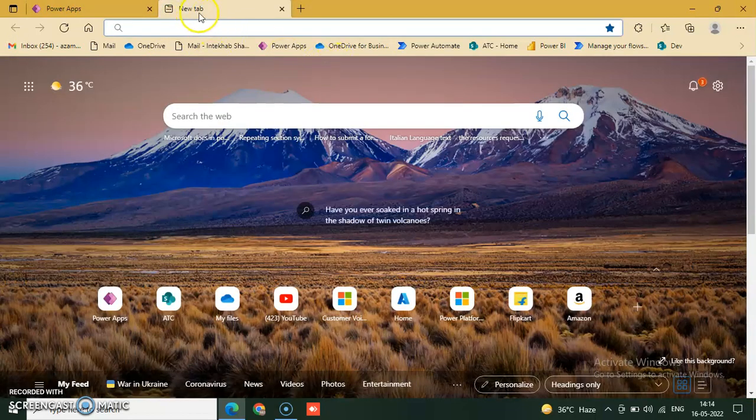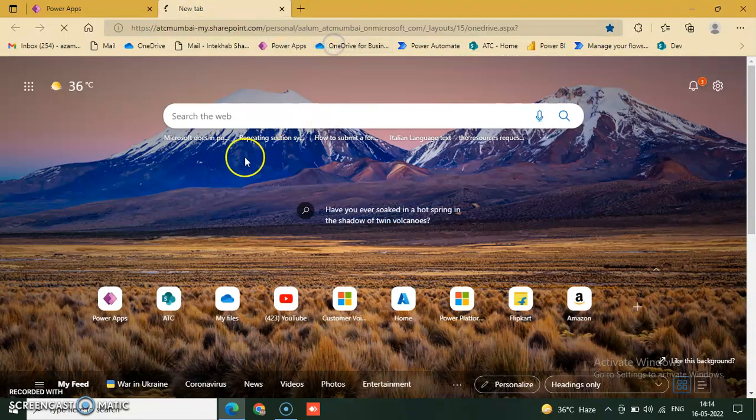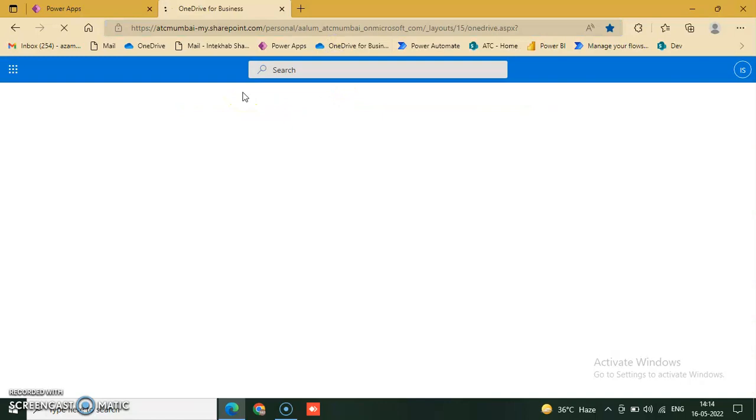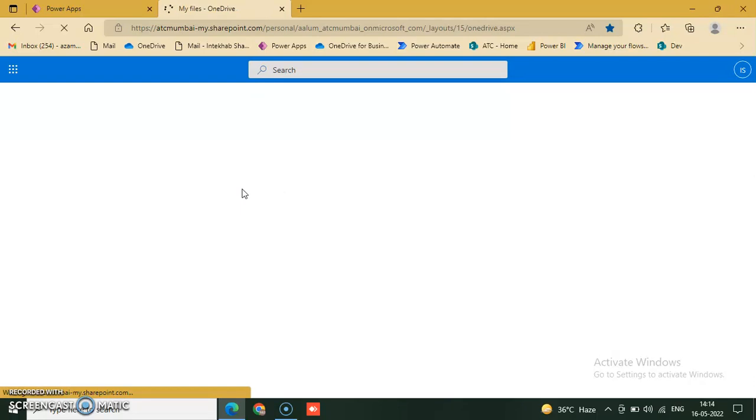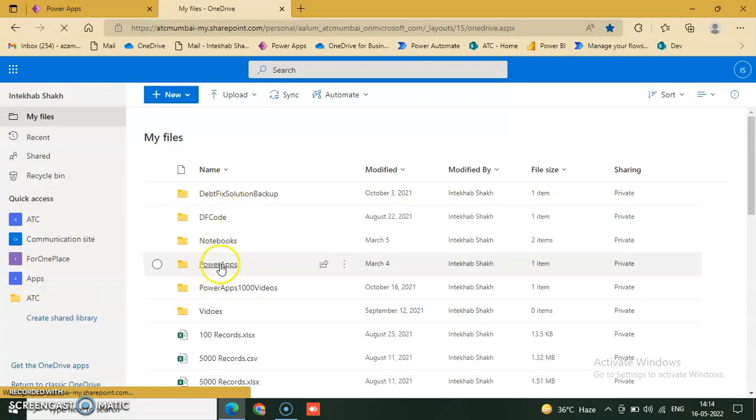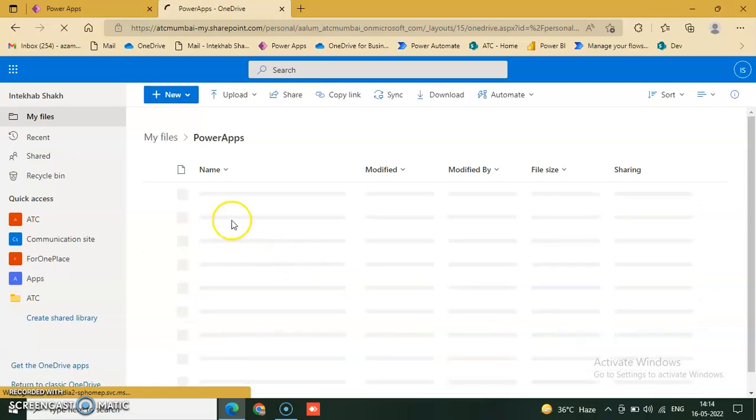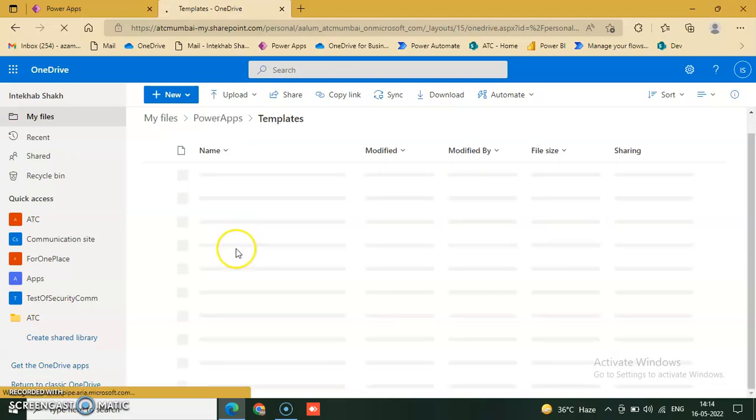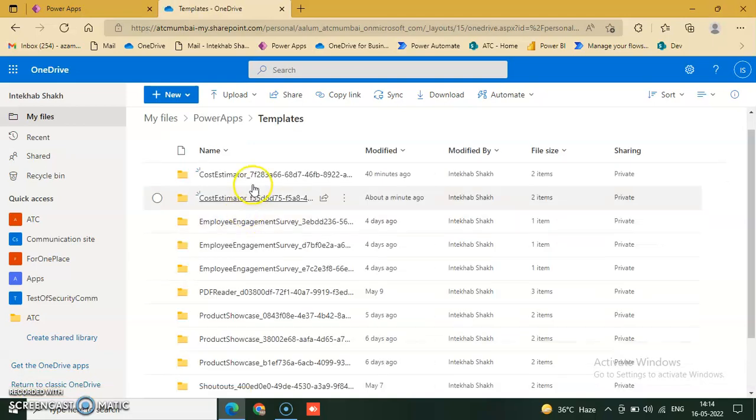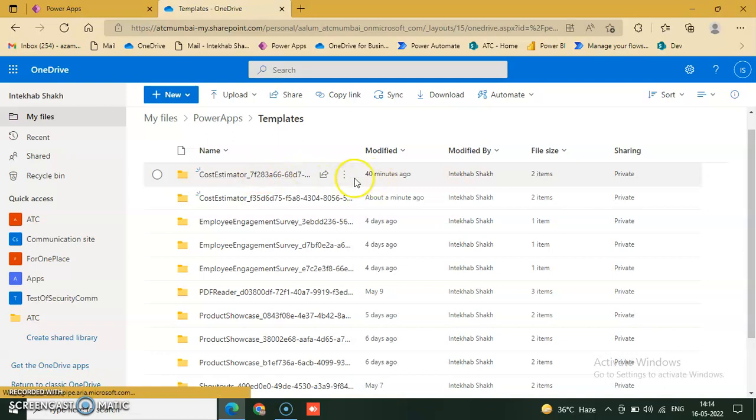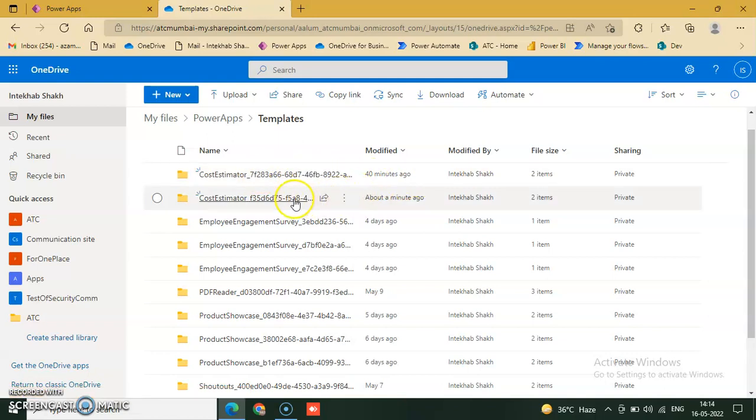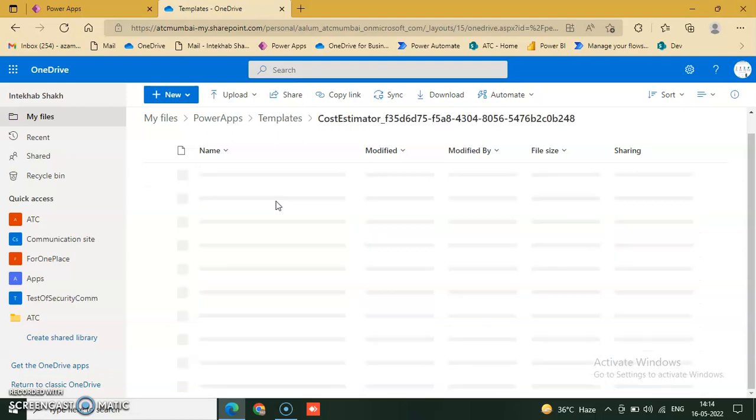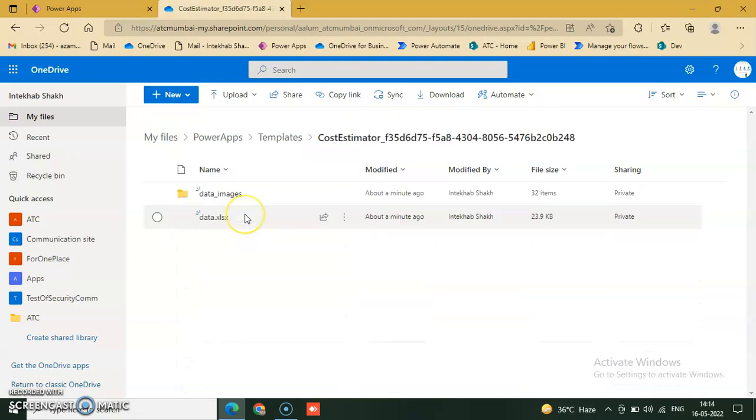Click new tab and select our OneDrive Business. Go to PowerApps and click templates. Cost estimator, 40 minutes ago. This is about the cost estimator.